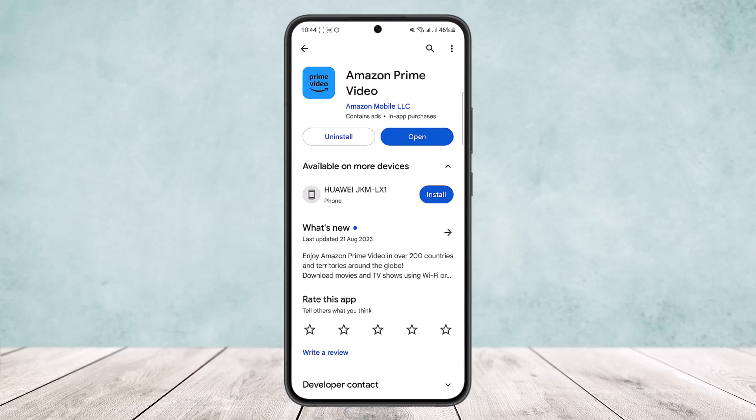This basically happens if there is a glitch or a bug in the app itself and not on your device. What you'll have to do is reset the application itself. You can simply uninstall the app and reinstall it, or if you don't want to do that, you can simply reset the app.